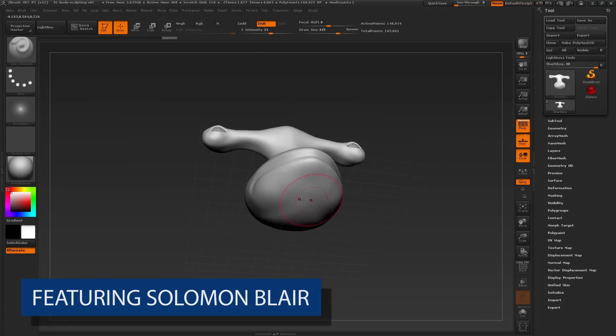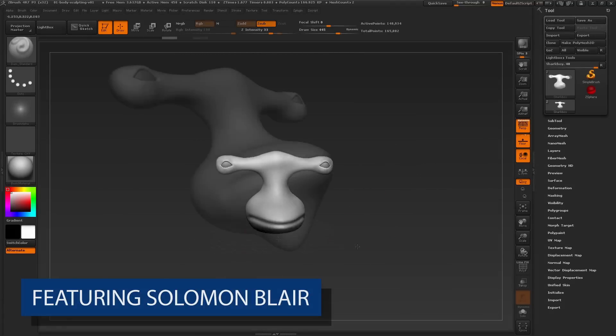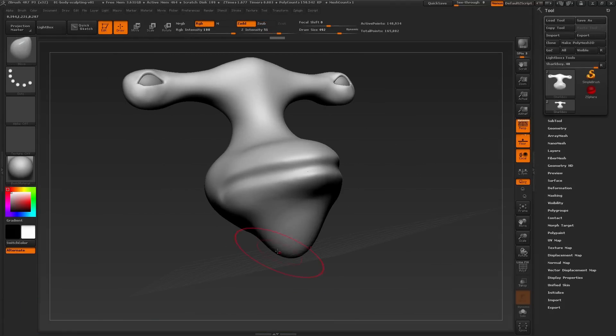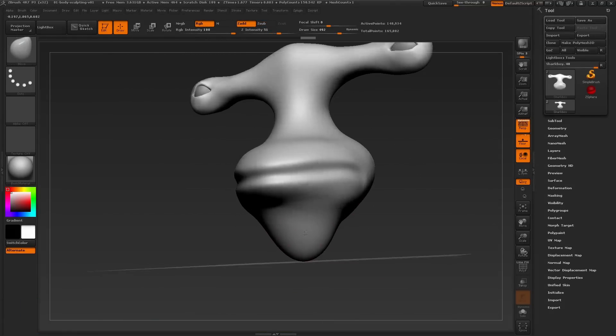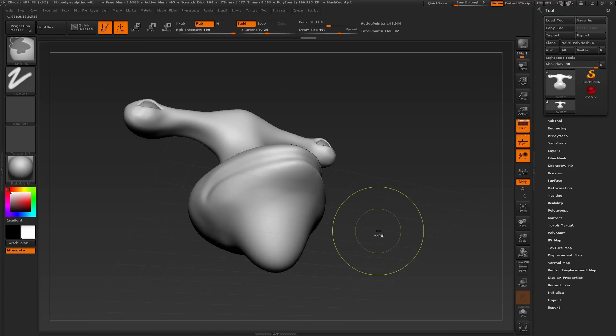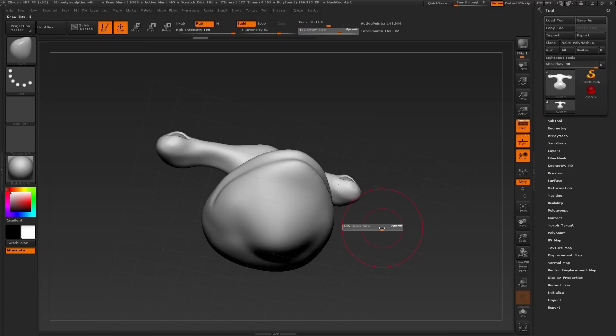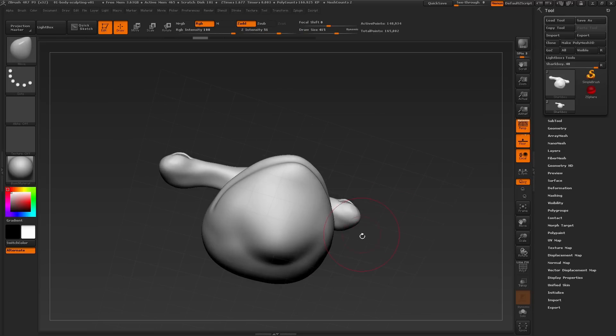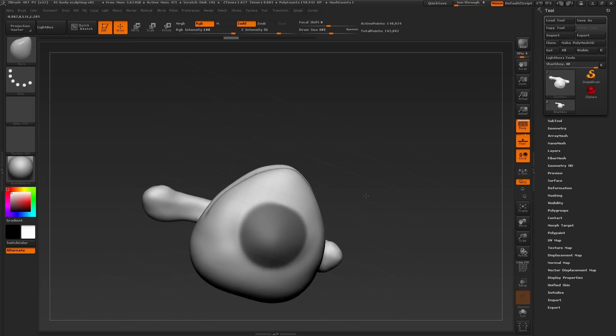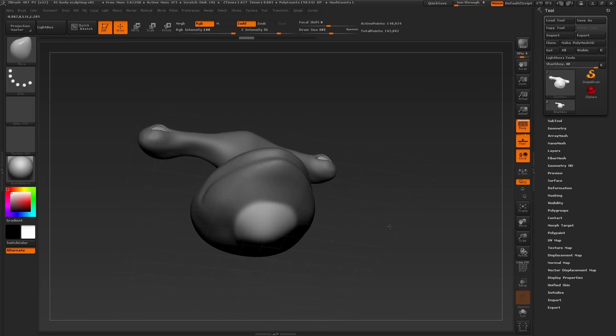First, we need to get the general shape for the neck as well as the rest of the body. Similarly to the eye stems on the head, we could go in and create a mask for this area and quickly pull this down. I'll press and hold control and paint in a small mask under the head. Inverse the mask.